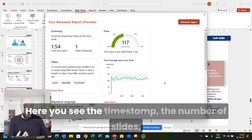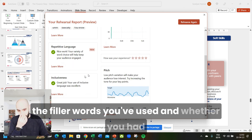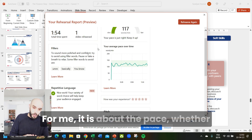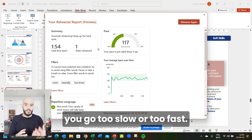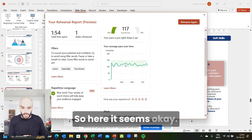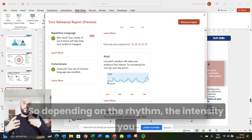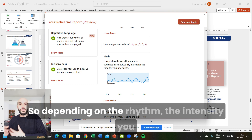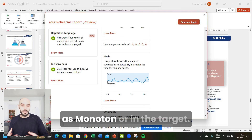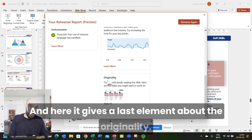Here you see the time spent, the number of slides, the filler words you've used, whether you had repetitive language, and if your vocabulary was not inclusive. About pace — whether you went too slow or too fast — it gives an average. Here it seems okay during the whole presentation. Of course there is a start and a pitch, so depending on the rhythm and intensity you give to your pitch, it will be considered monotone or within the target.